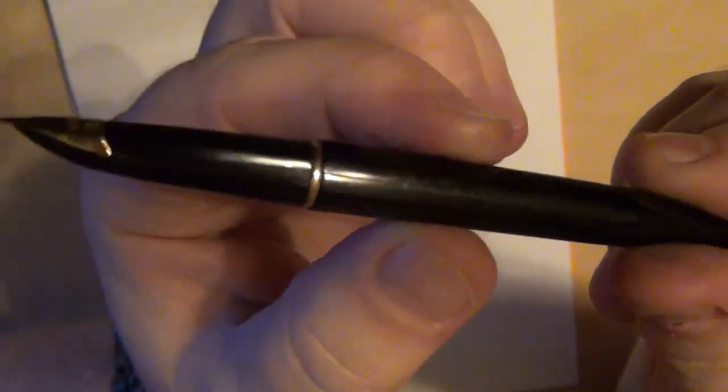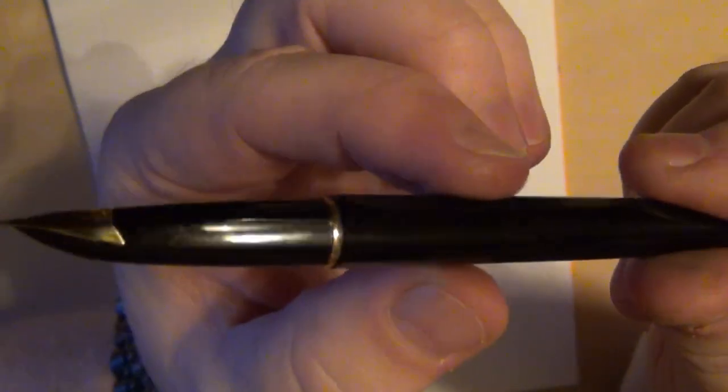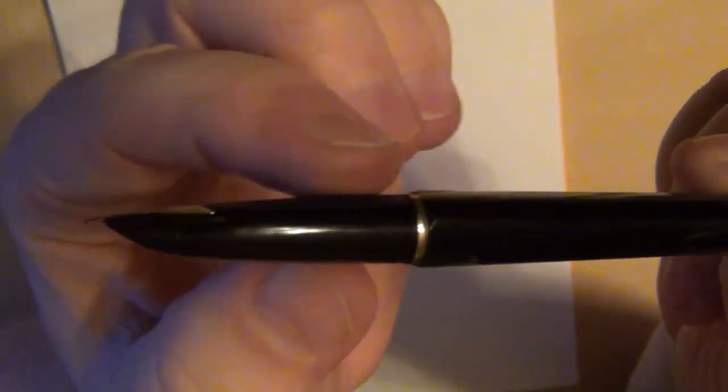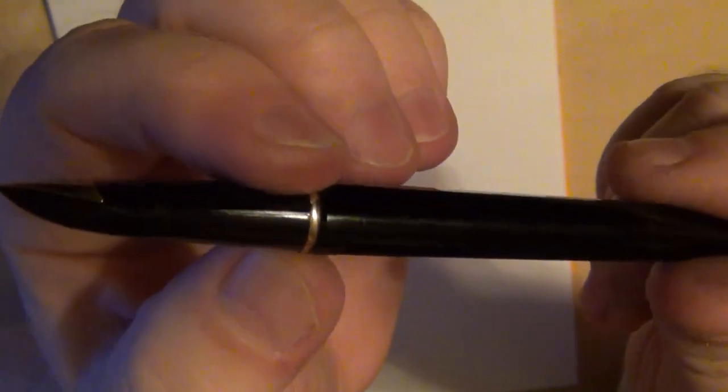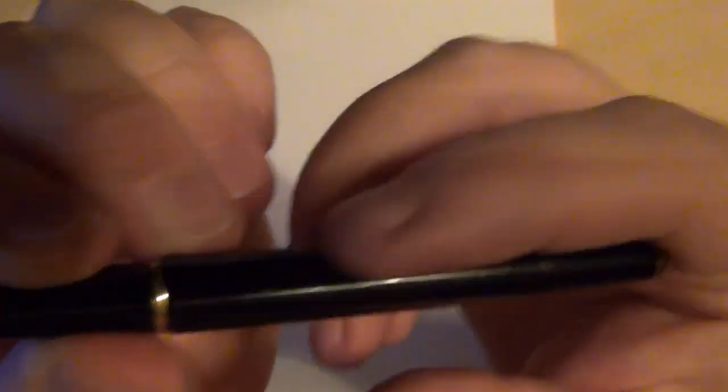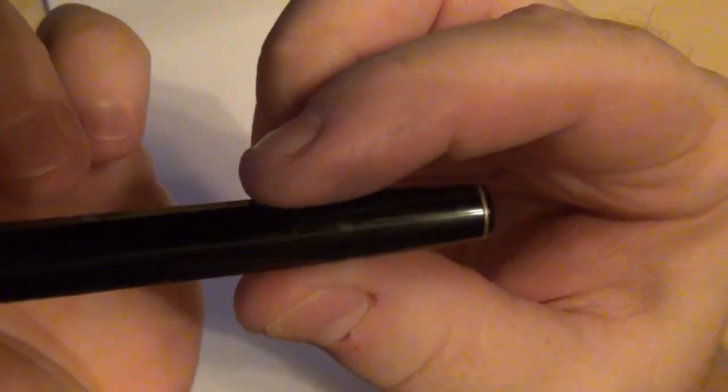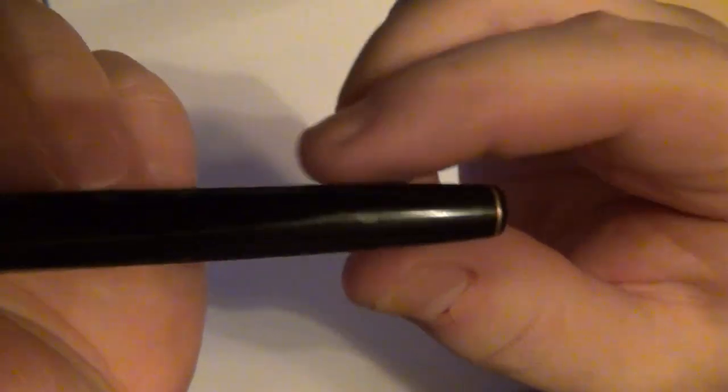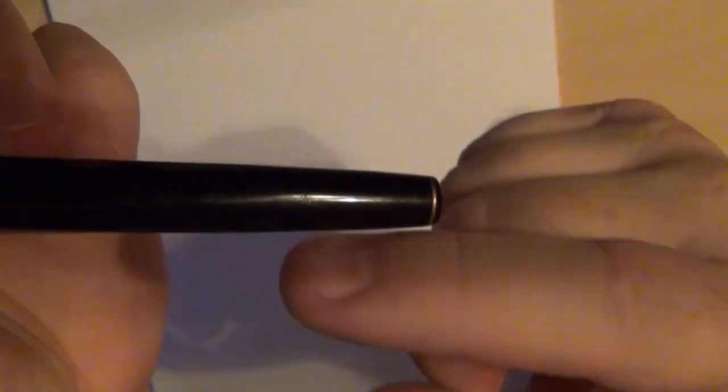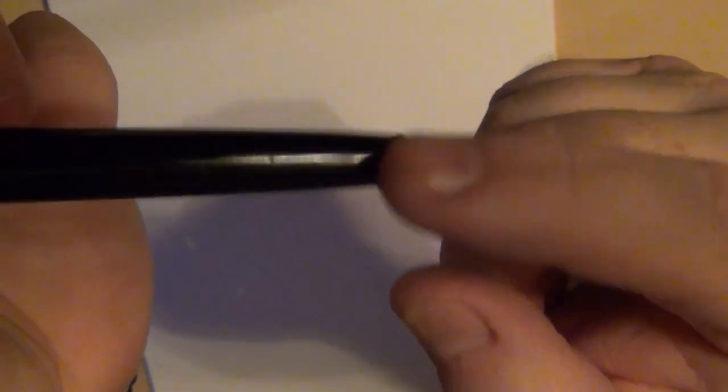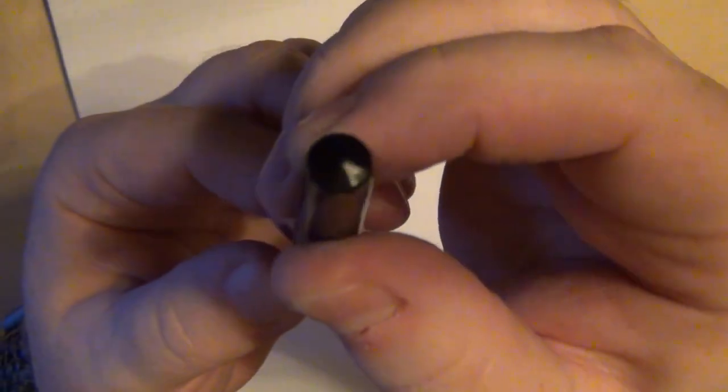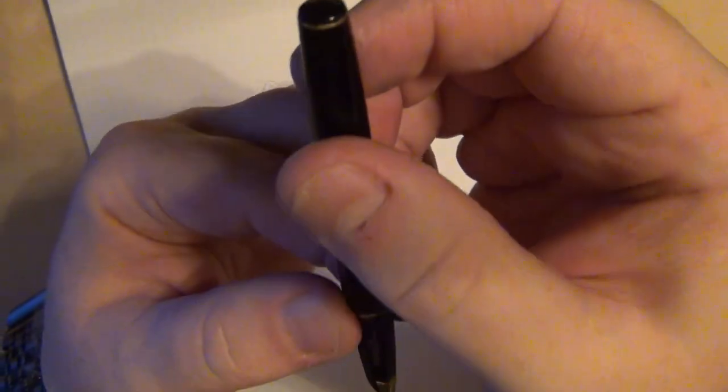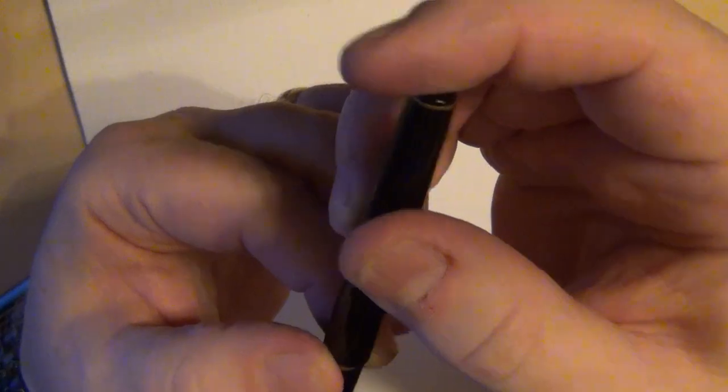You've got this gold band here and it's actually faceted, so you've got a hexagonal facet all the way around the barrel past the connection to the section. They all angle down and taper down till it becomes perfectly round right around here at the end. You've got that little gold band and then at the very end of the barrel, a little black button.